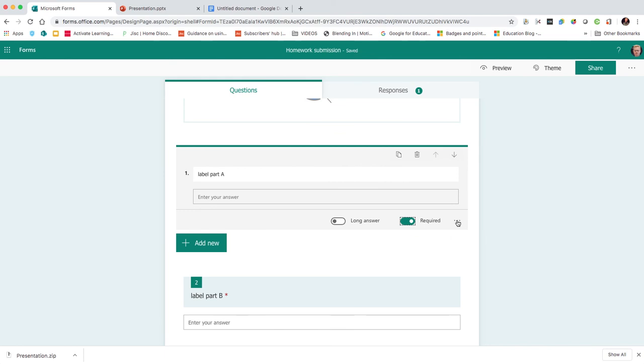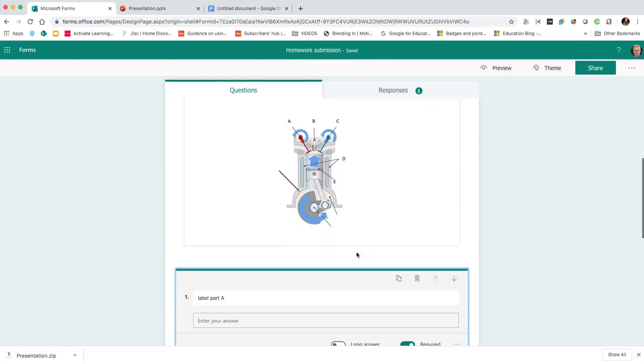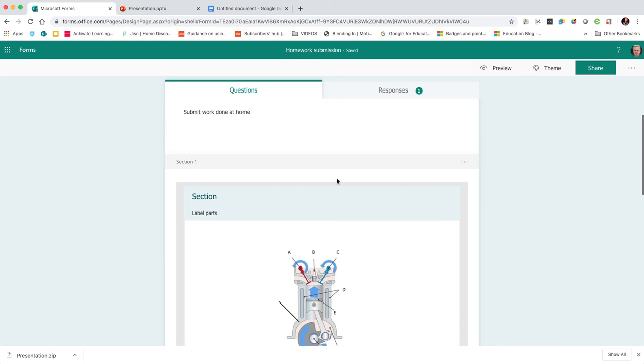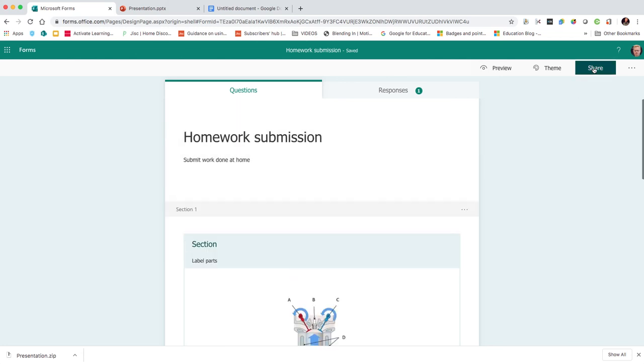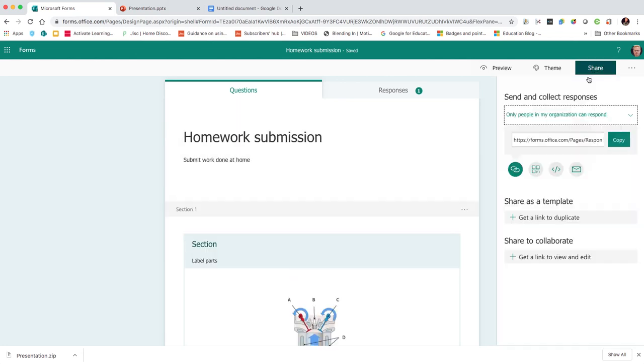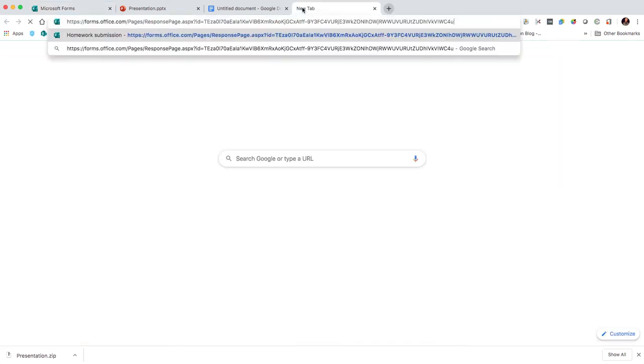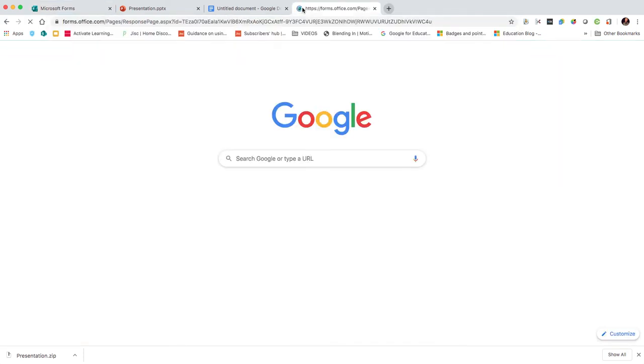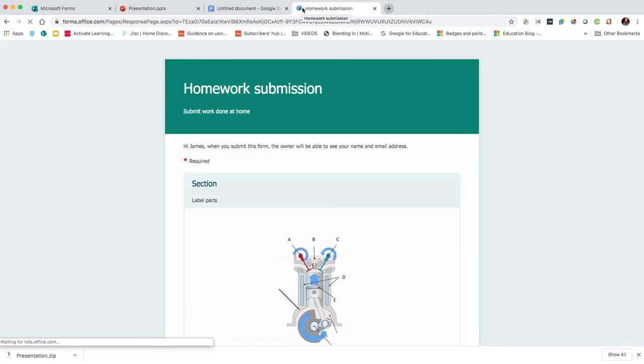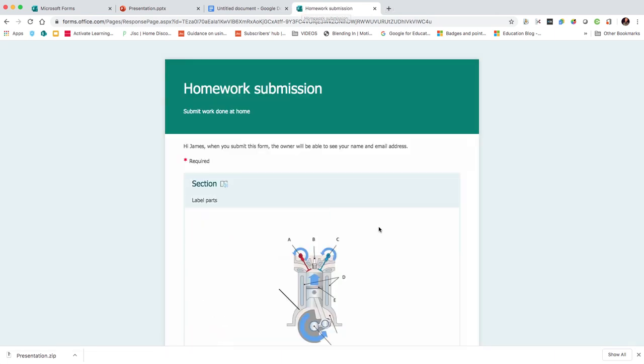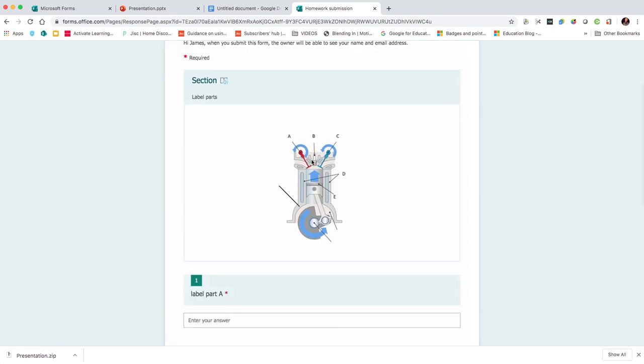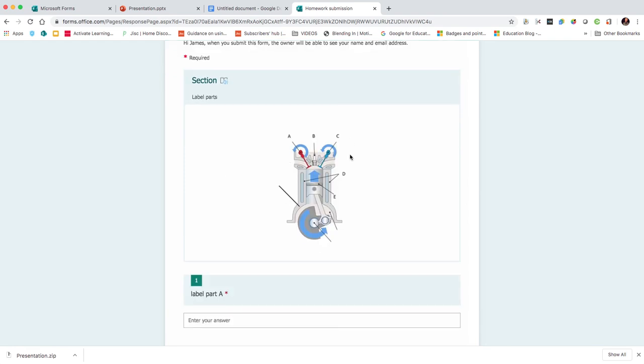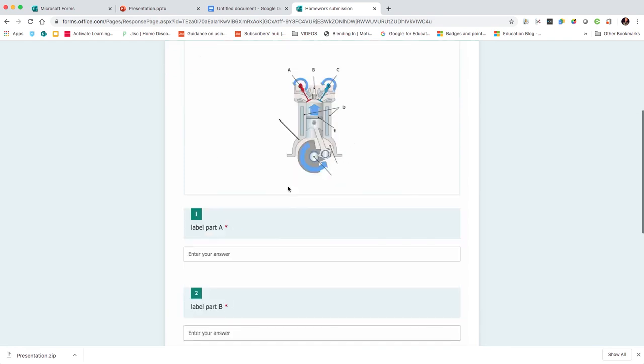I could put in extra information, subtitle, restriction, but I'm quite happy with all of that. When I'm ready, I can hit share. I'll just have a quick look at what that looks like. There we have label parts. There's my diagram with the labels A, B, C, which I did in PowerPoint.